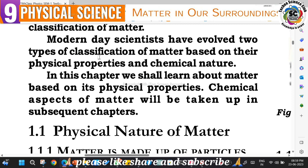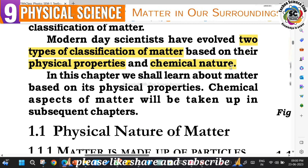Modern scientists classified matter into two types based on physical properties - which can be seen with our eyes - and also based on chemical nature. In this chapter, we will learn about matter classified on the basis of physical properties. The chemical aspects of matter will be taken up in subsequent chapters.